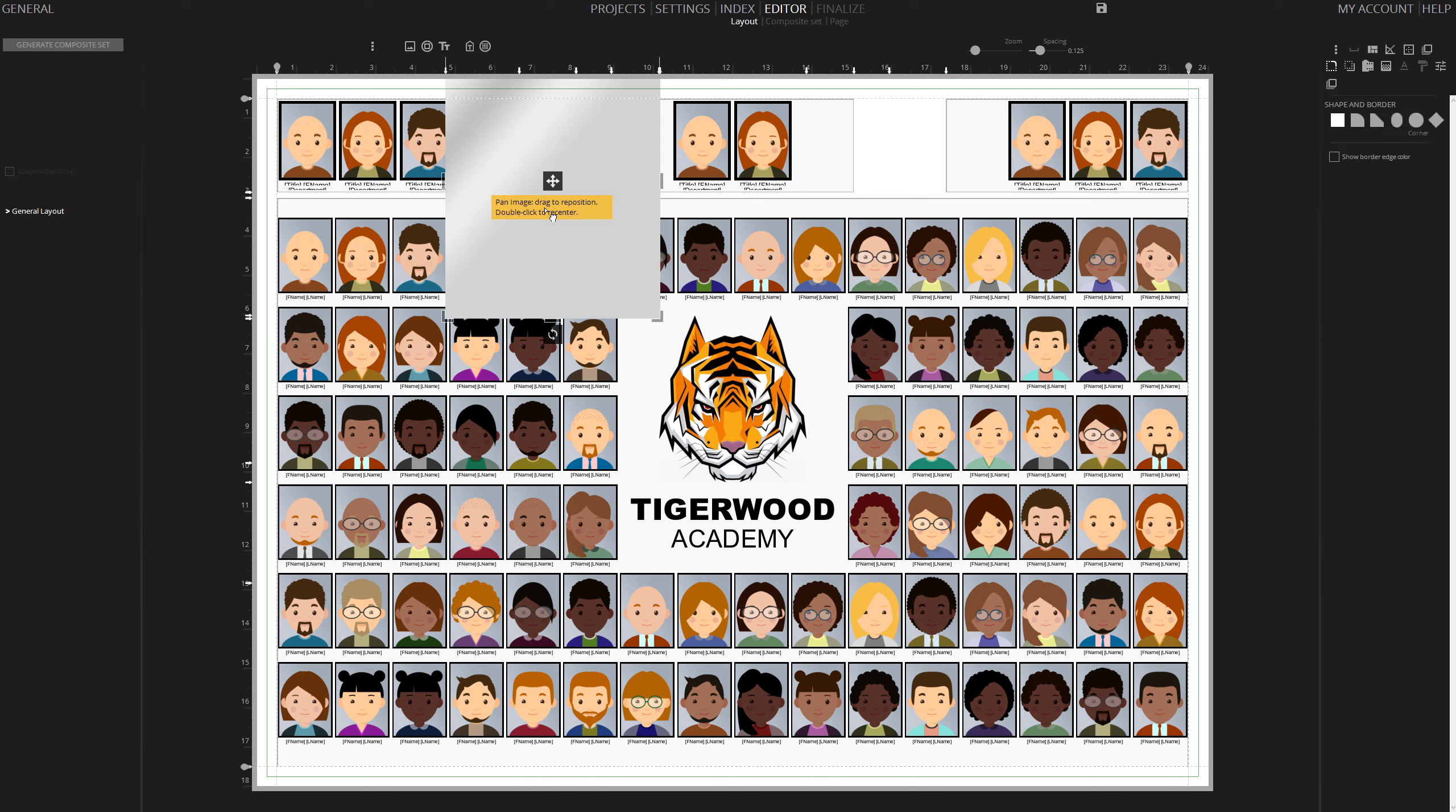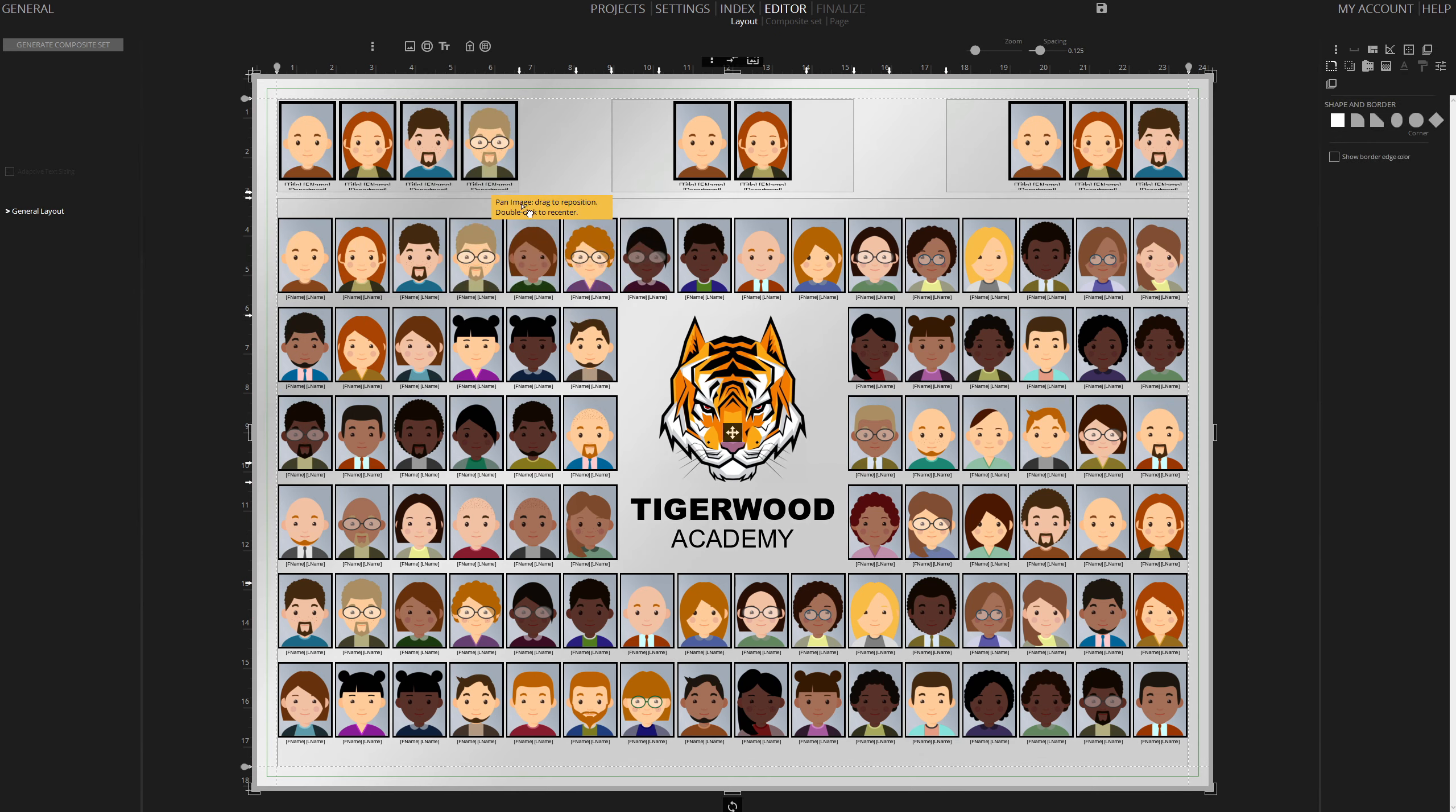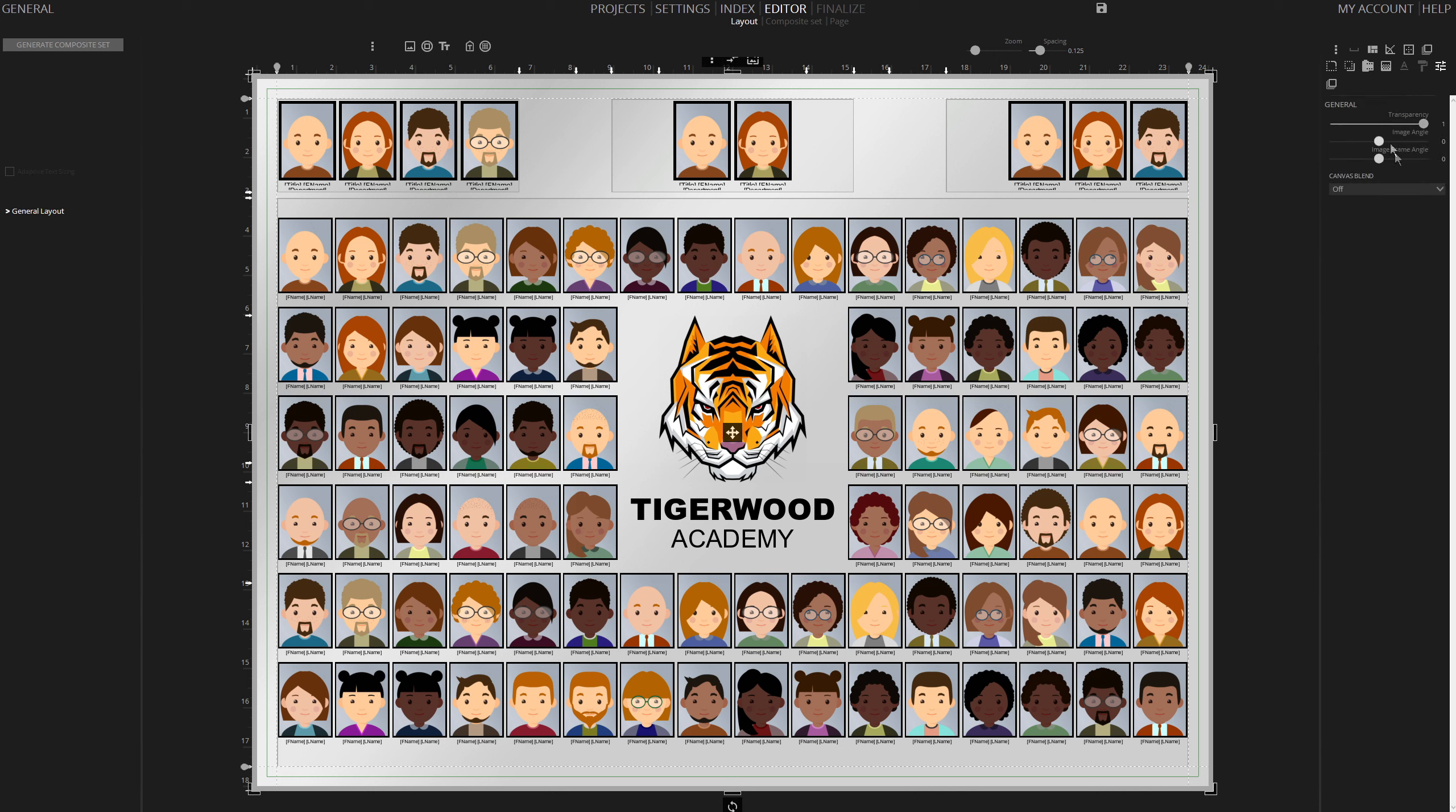Drag and drop your background image, and press B for Quick Application. Adjust the opacity for desired lightness.